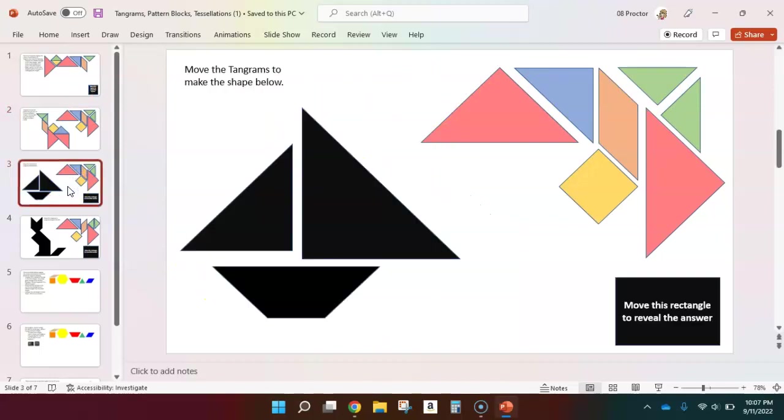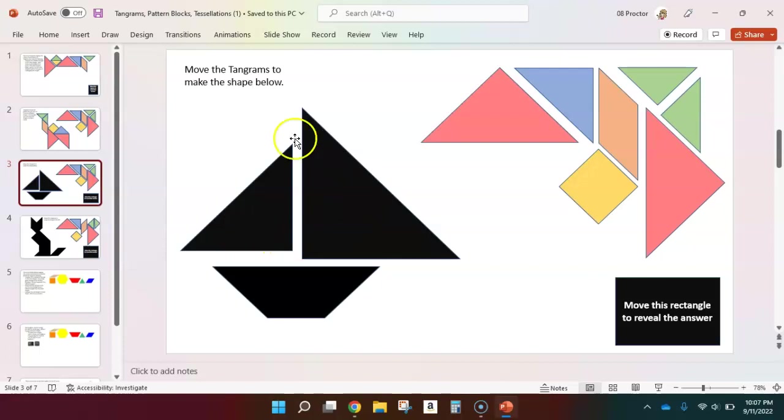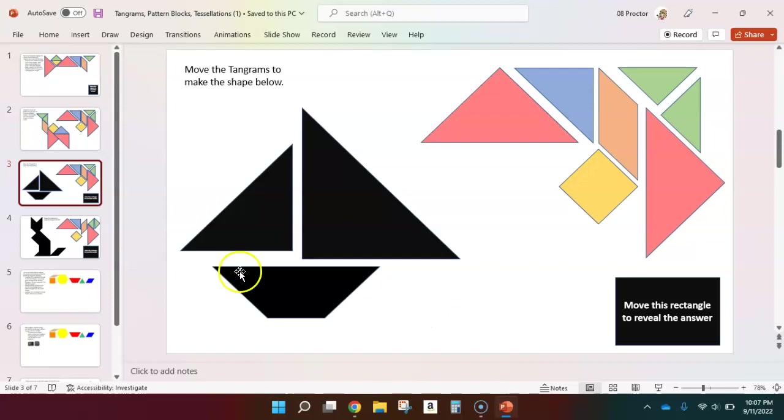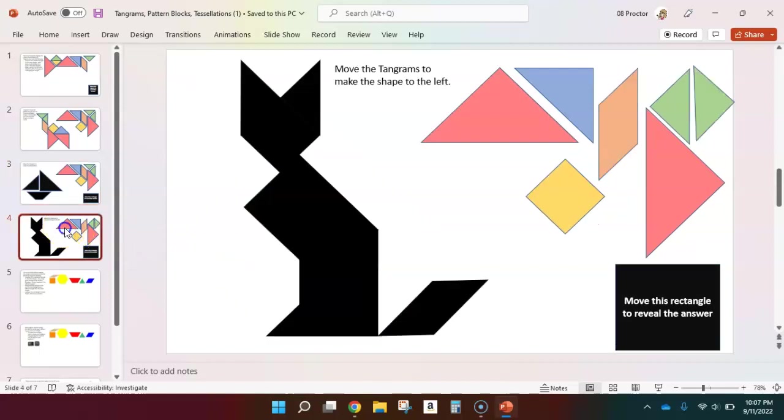Things get progressively more difficult where now I'm not showing you the outline of those individual shapes, but you can put these pieces on top of these shapes to try and make the sailboat. Again, you can move the rectangle for the answer. We have another challenge with the cat.